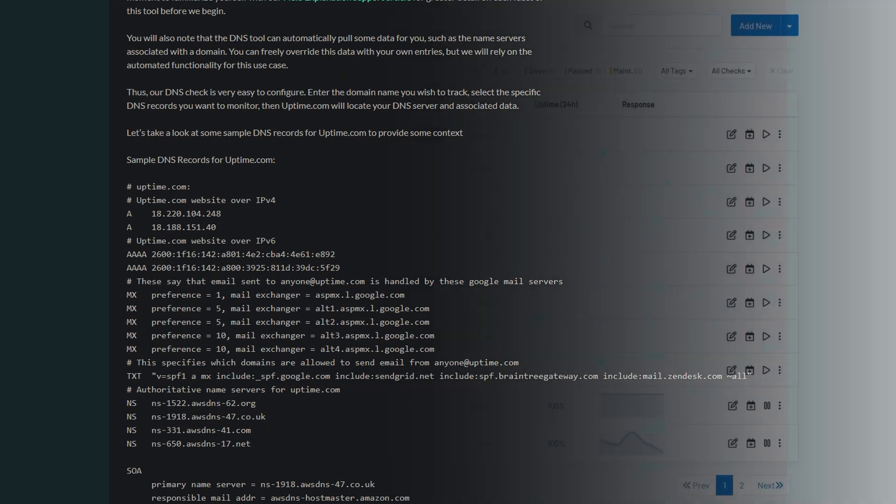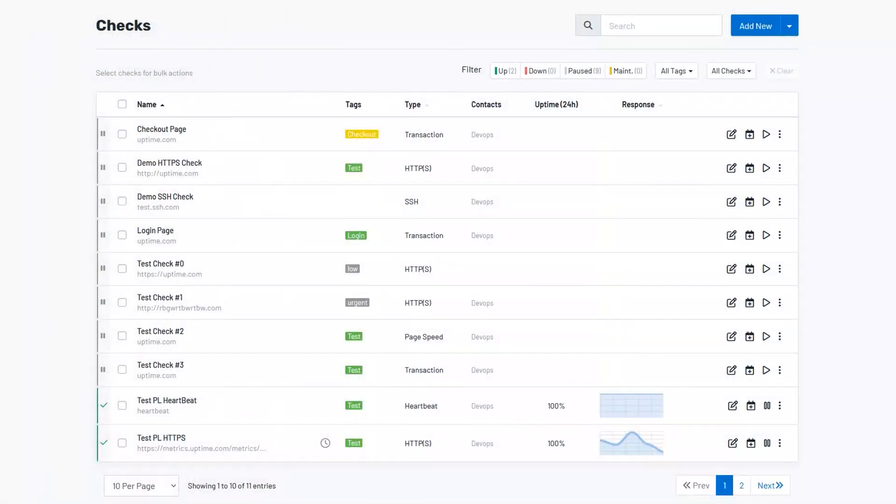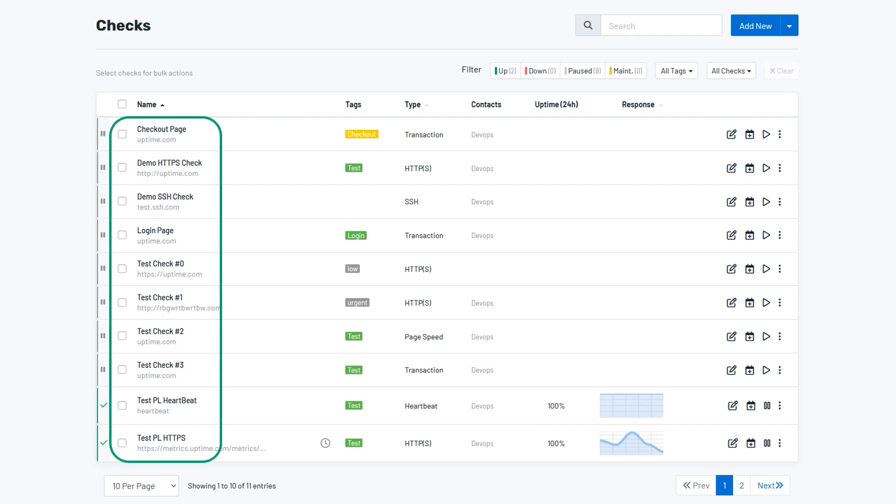To set up a DNS check, navigate to Monitoring, then Checks to get started. Here you can find a list of the checks in your account, active or otherwise. Select Add New to be taken to the Setup page for your check.